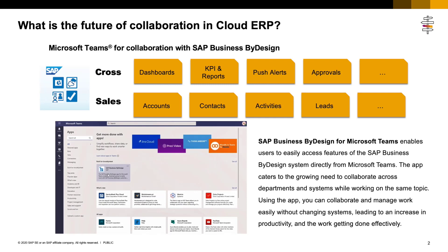SAP Business ByDesign for Microsoft Teams enables users to easily access features of the SAP Business ByDesign system directly from Microsoft Teams. The app caters to the growing need to collaborate across departments and systems while working on the same topic.